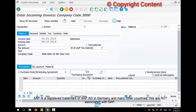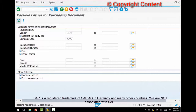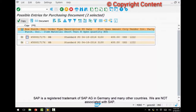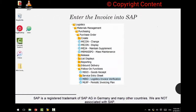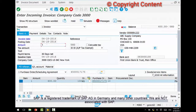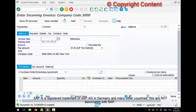You can copy and paste the PO number if you know it, or search for it. Search by vendor — vendor 1222 — hit Execute and it'll list all purchase orders created for that vendor. Select your purchase order and hit Copy, then Enter. The amount here is 400, so enter 400. Hit Enter and all messages are typically gone. When receiving the invoice, the item OK box is optional — unlike goods receipt where you must click item OK.